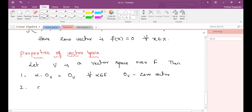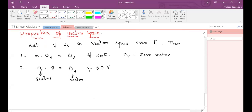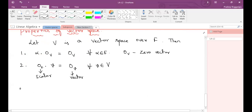Second property: zero_F dot v equals zero_v, for all v belonging to V. The scalar zero in the field F times any vector gives the zero vector. Third property: minus one times v equals minus v, for all v belonging to V.